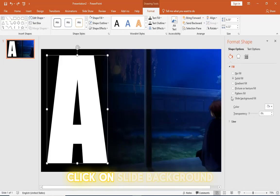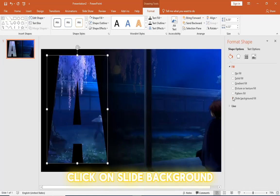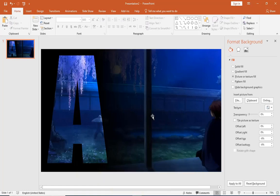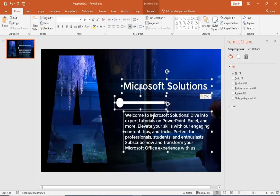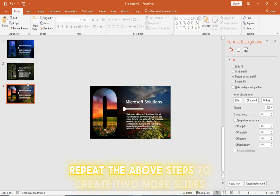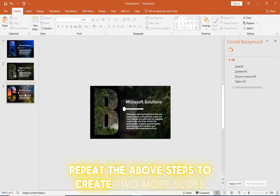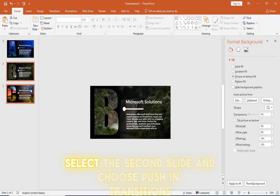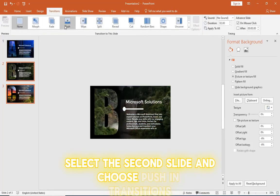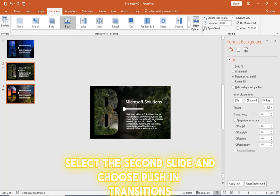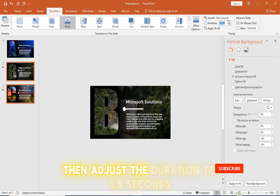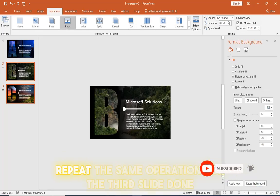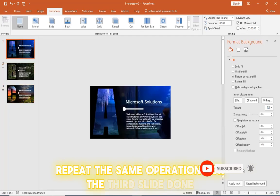Click on slide background fill on the right and add text. Repeat the above steps to create two more slides. Select the second slide and choose push in transitions then adjust the duration to 1.5 seconds. Repeat the same operation for the third slide.